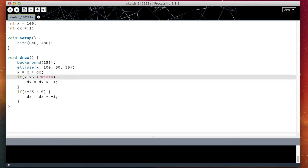And fortunately for us, there is an operator for this OR word that was so important in that sentence. If it hits the right or if it hits the left, these two vertical lines mean OR.